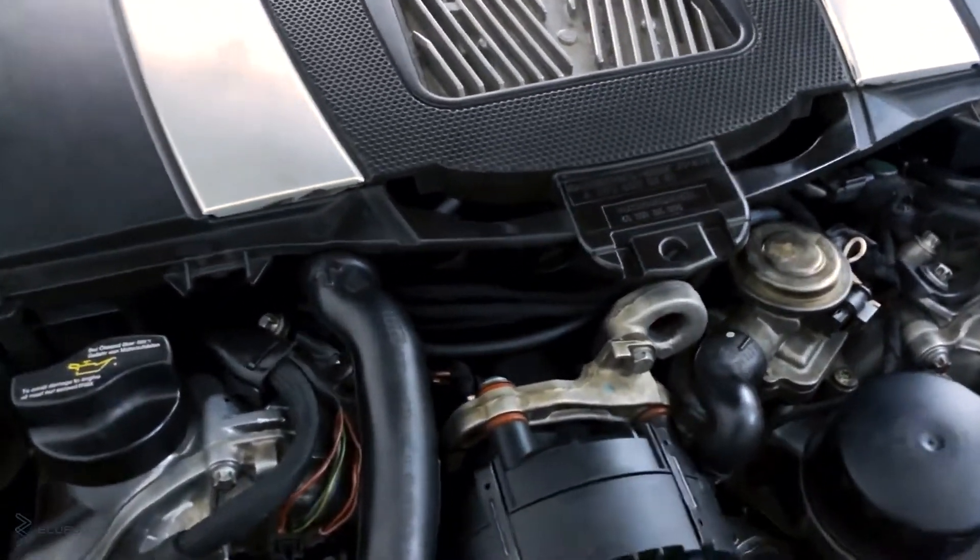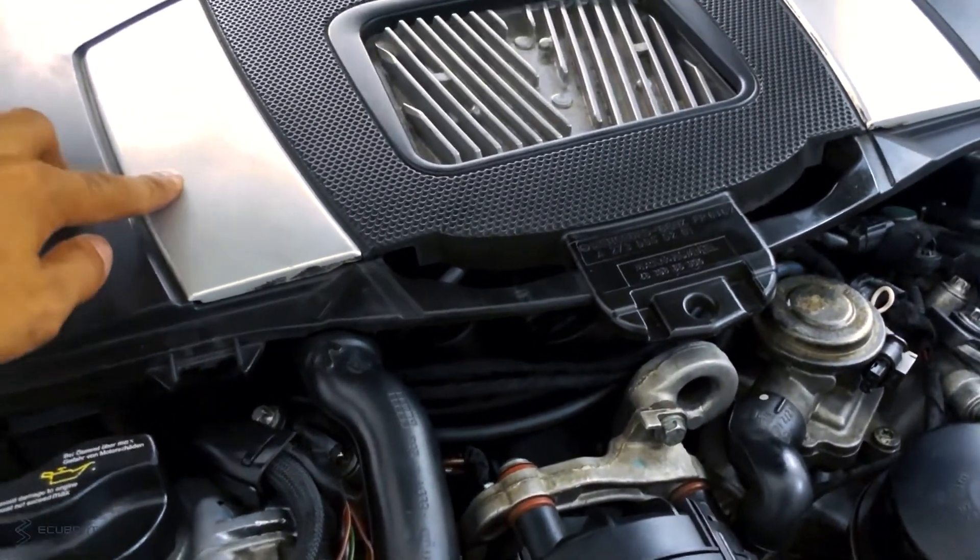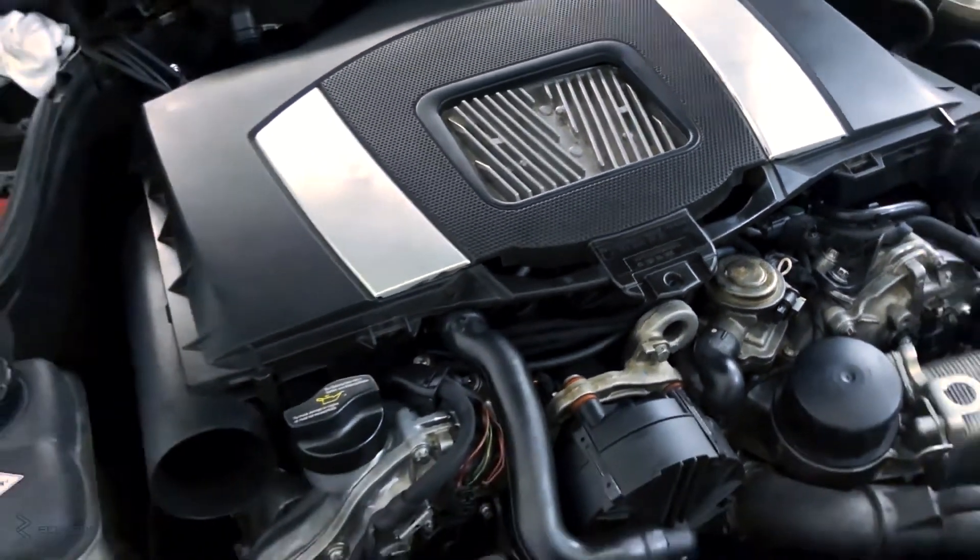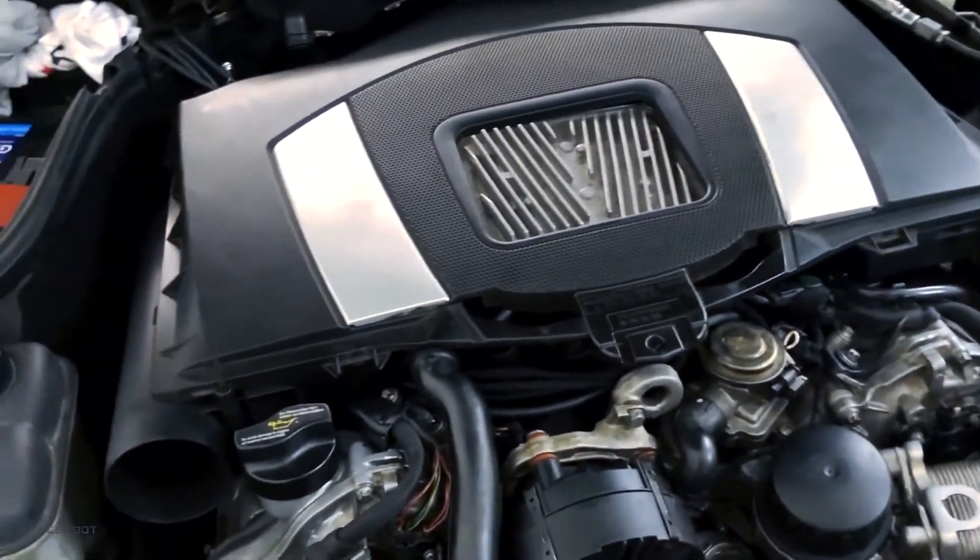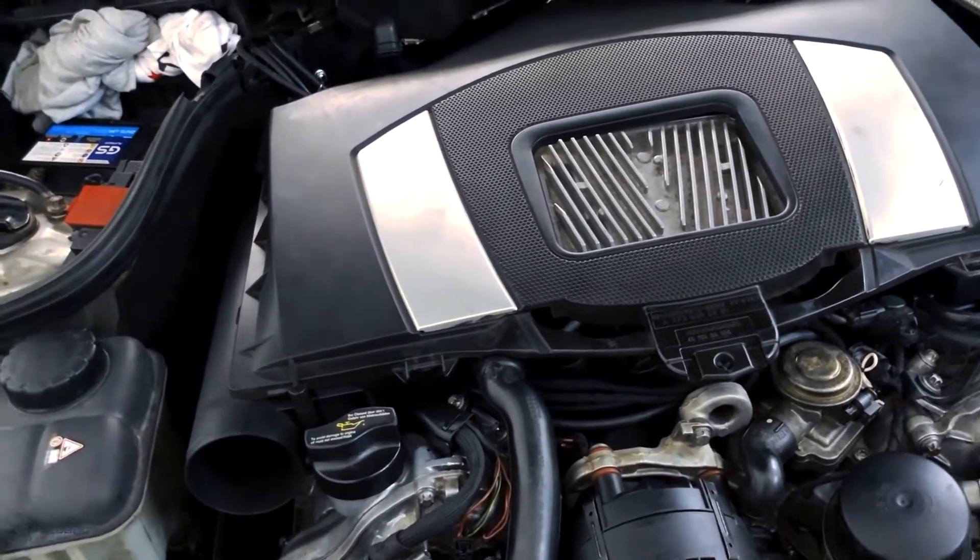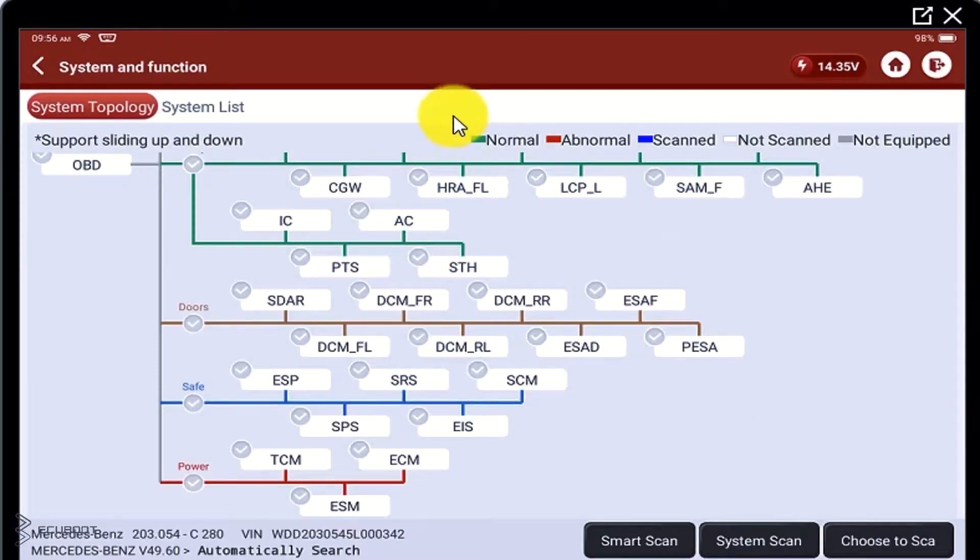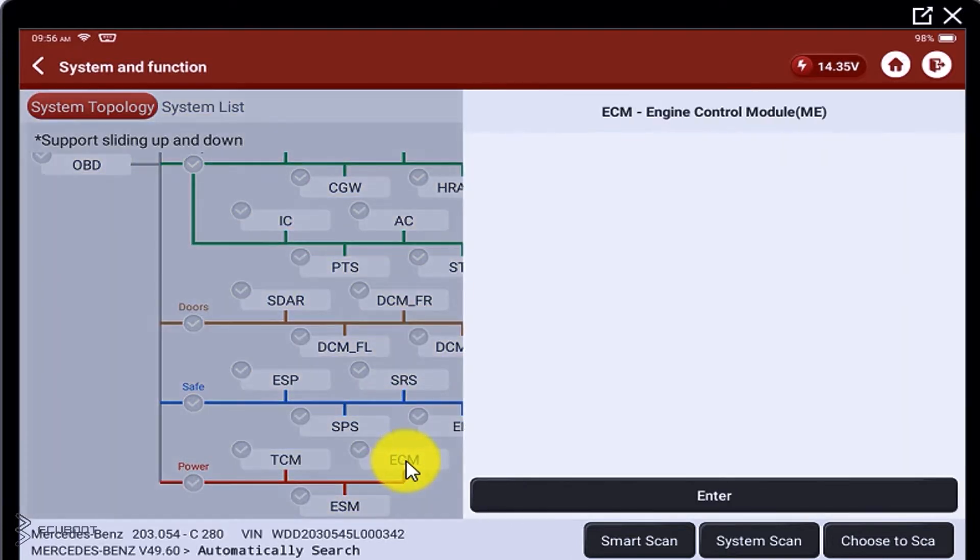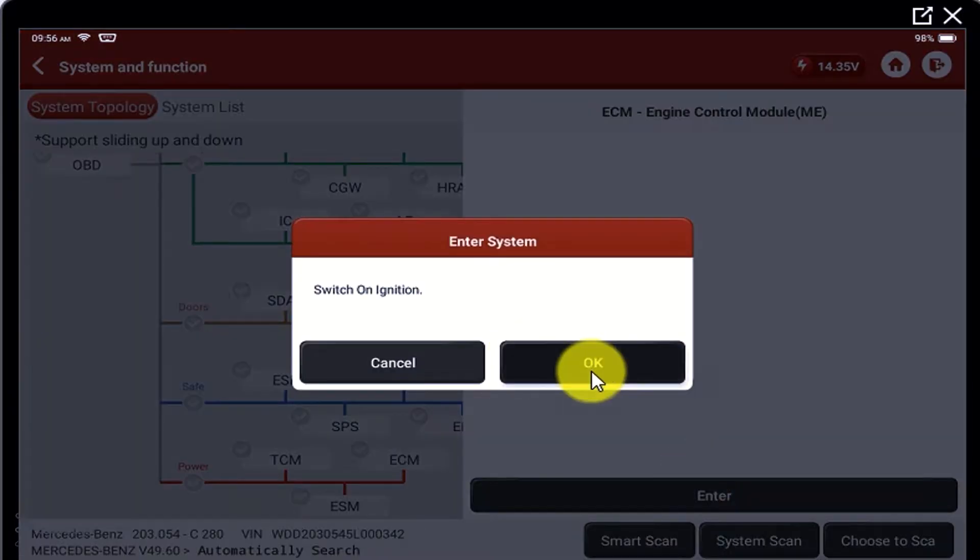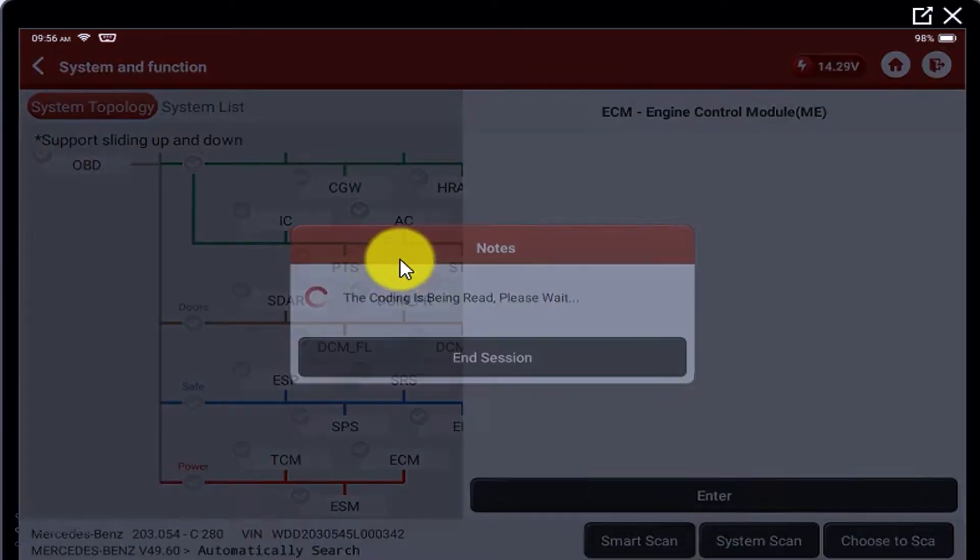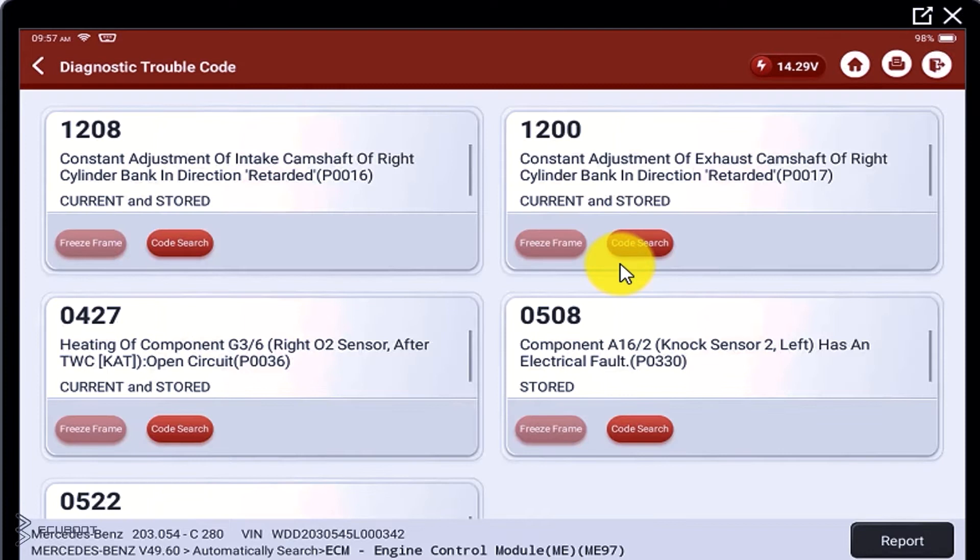As you can see, the engine is running, but there's a little bit of cramping and shaking. So let's go scan it to see if there's any trouble code. I've connected the scanner to the engine, now let's go to the ECM section, press enter. We're reading the fault code.